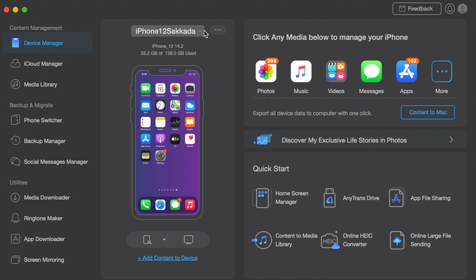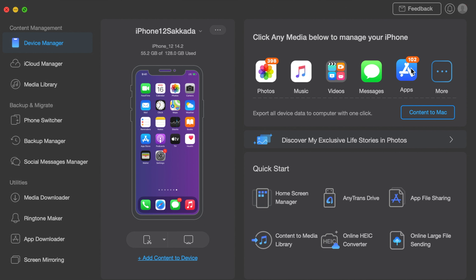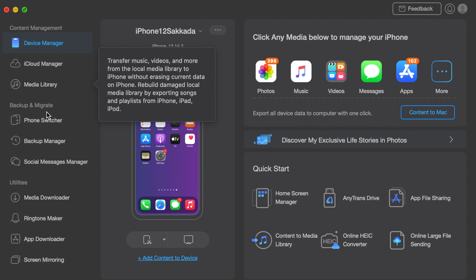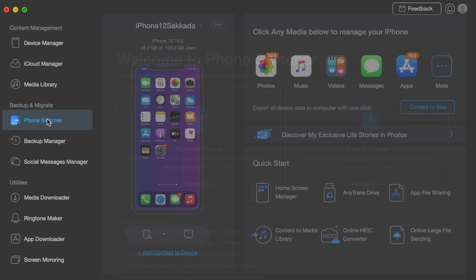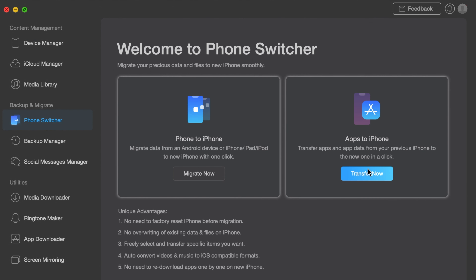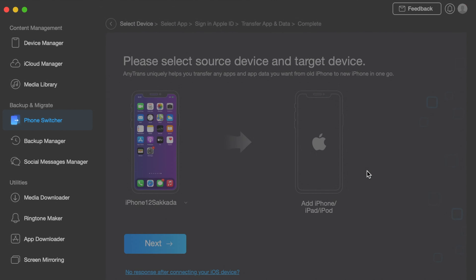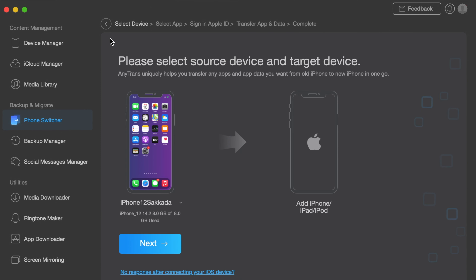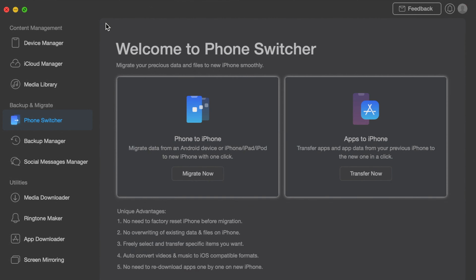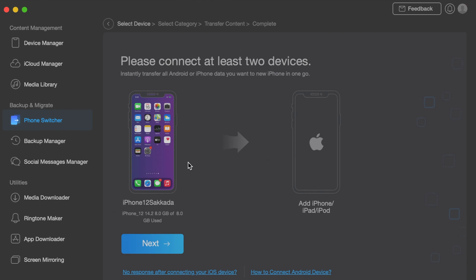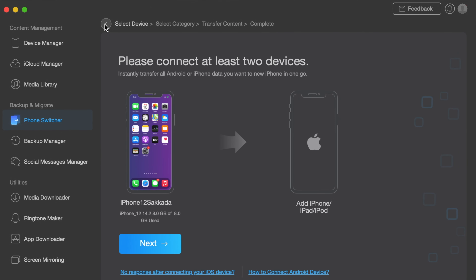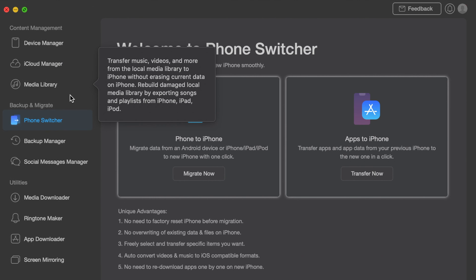AnyTrans is an all-in-one phone manager where you can transfer data across different devices, like your old phone to a new one. You can completely transfer apps and data to your new device, even transfer photos and more to your new iPhone 12. You have the ability to fully backup your phone and more, so you can check out the link in my video description.